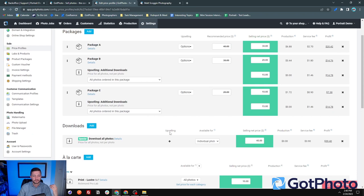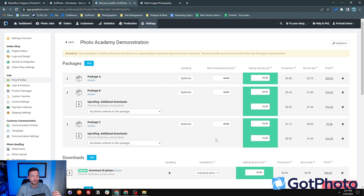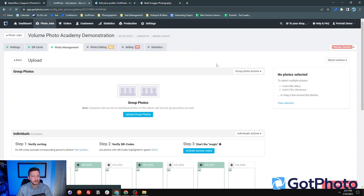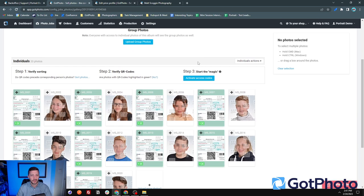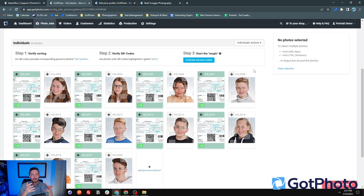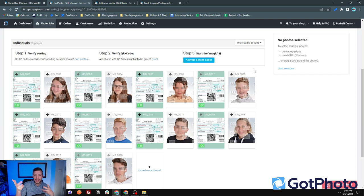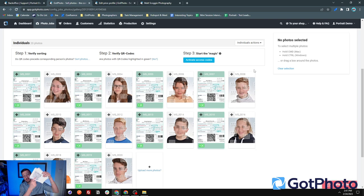Let's jump back to the photo job and refresh — yes, the upload is done. I loaded the job with the web uploader, and you can see the pre-stage where images aren't yet assigned to their specific QR card or access code — those terms are interchangeable in the system.